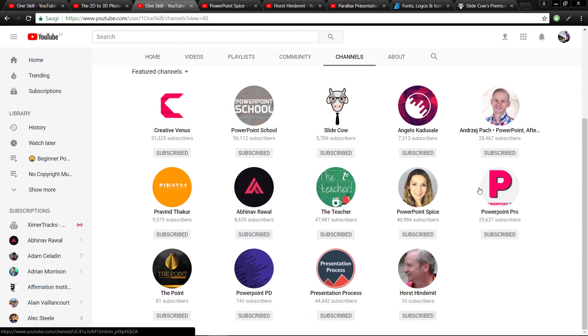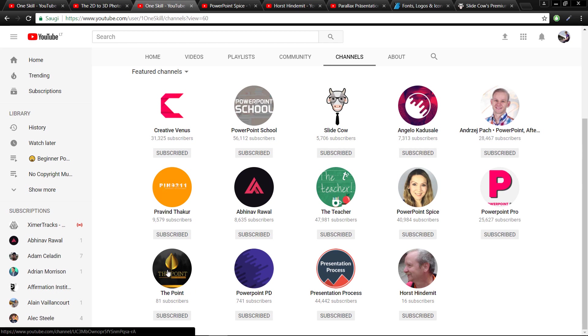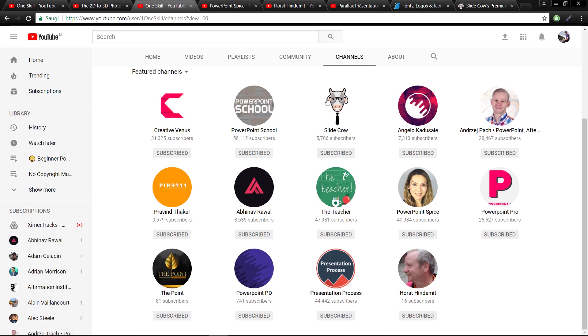And of course we have other awesome channels like PowerPoint Pro, The Point - The Point is a pretty small channel at the moment but this guy or girl creates really awesome slides so check them out. PowerPoint PD, Presentation Process, and Horst Hindermit - he has 16 subscribers only but man he does awesome stuff.